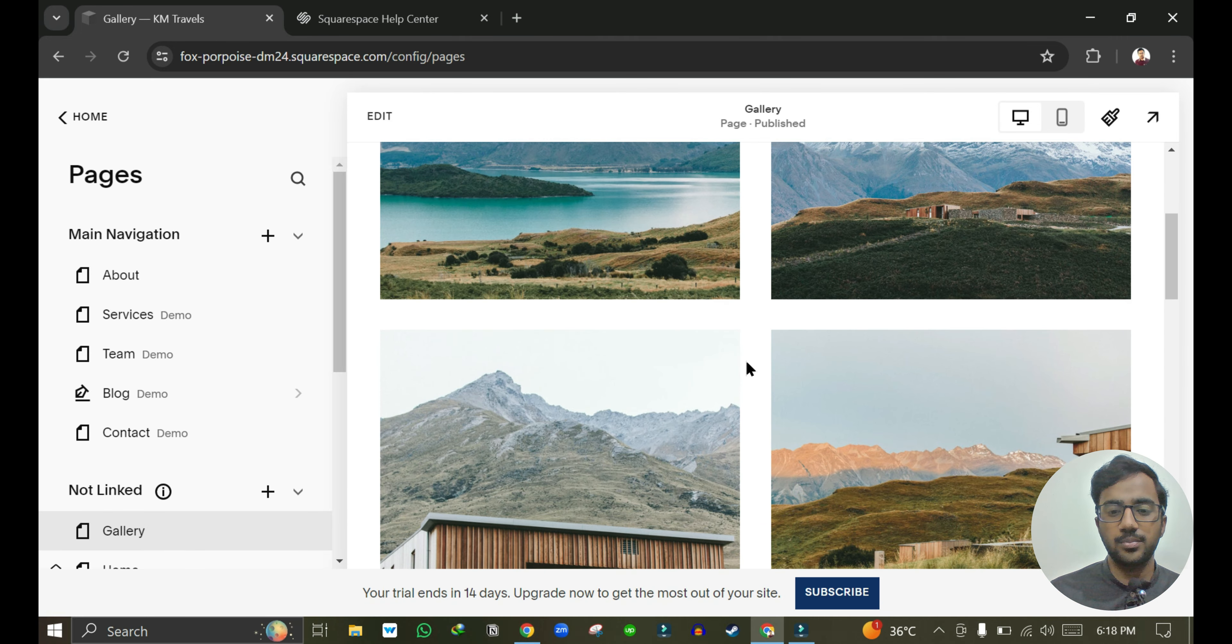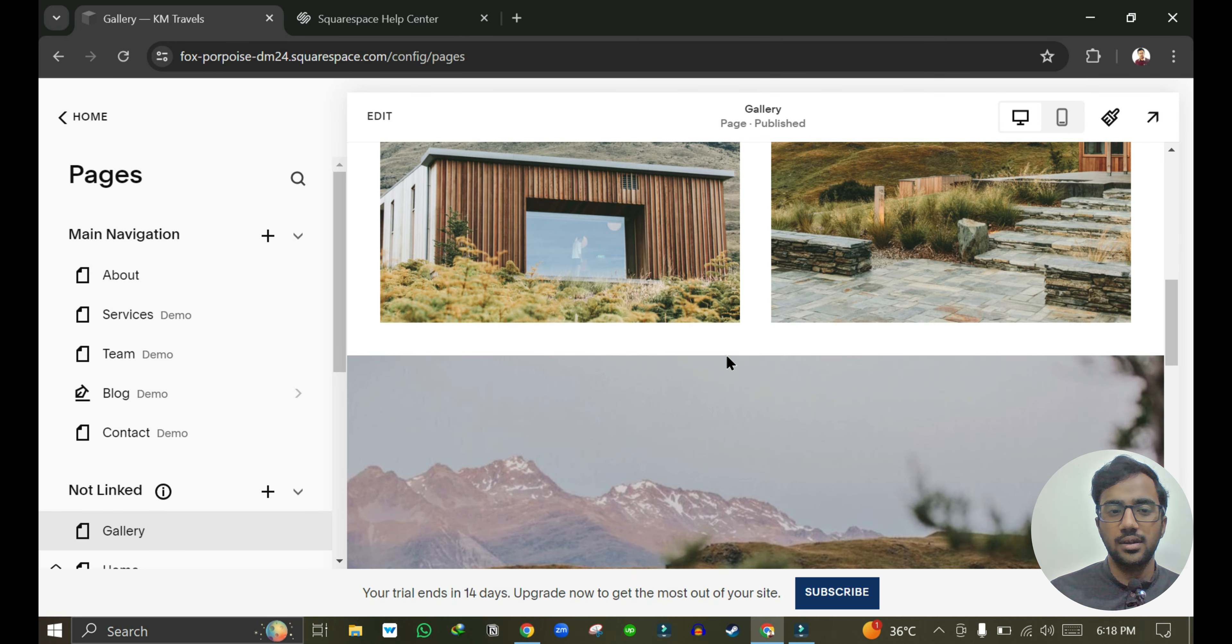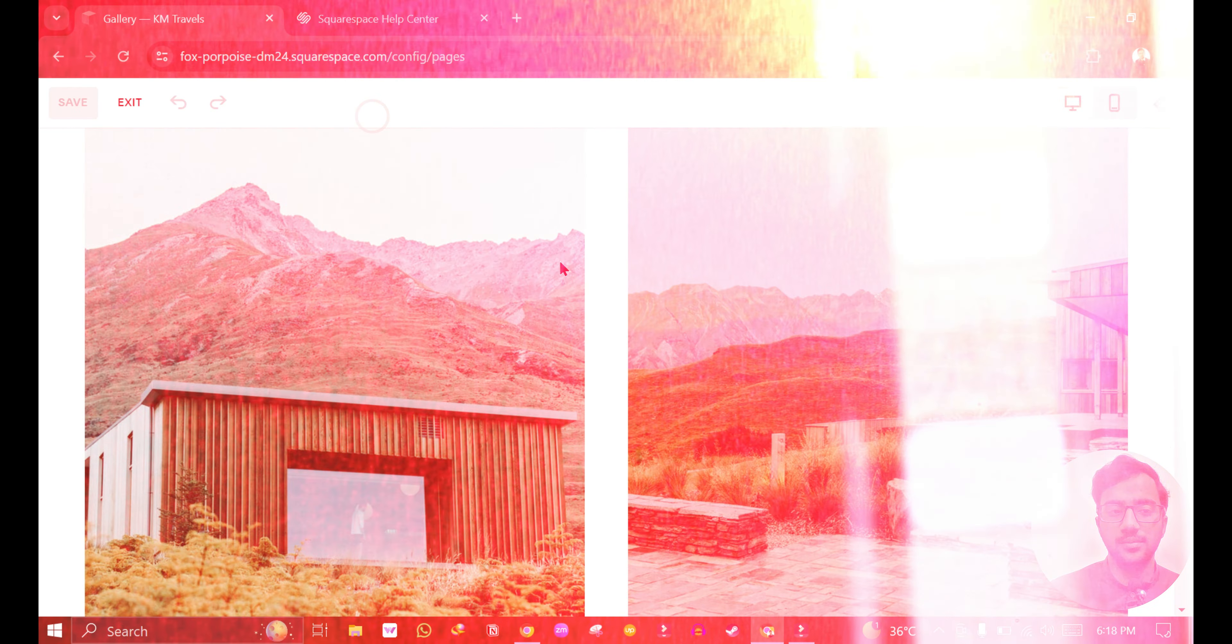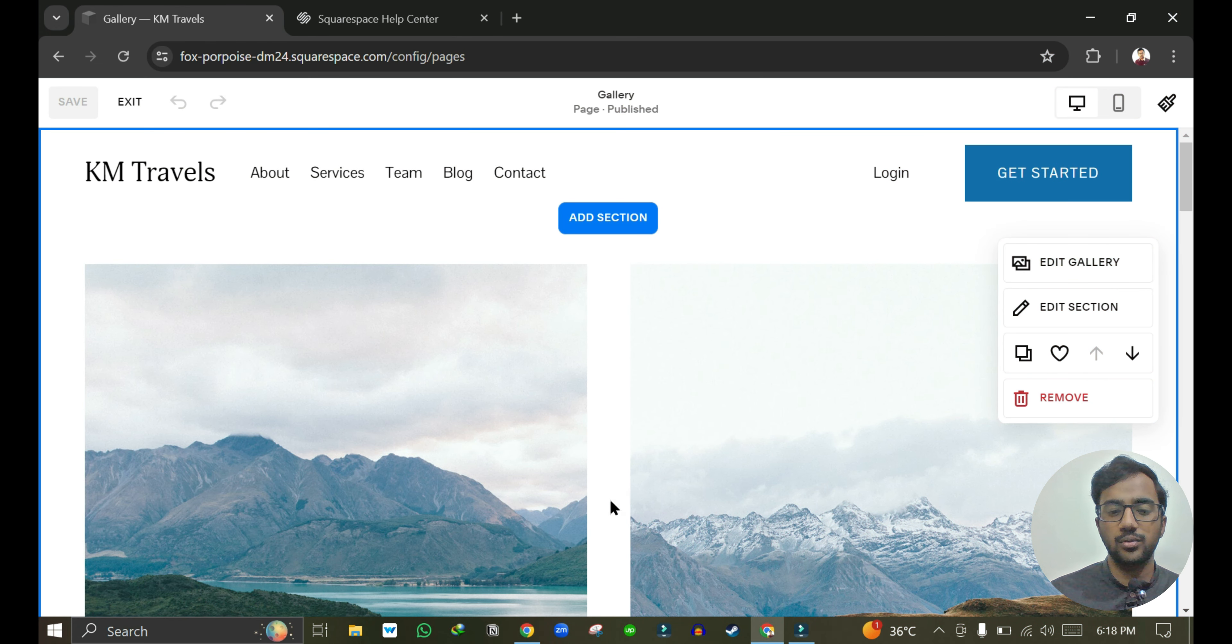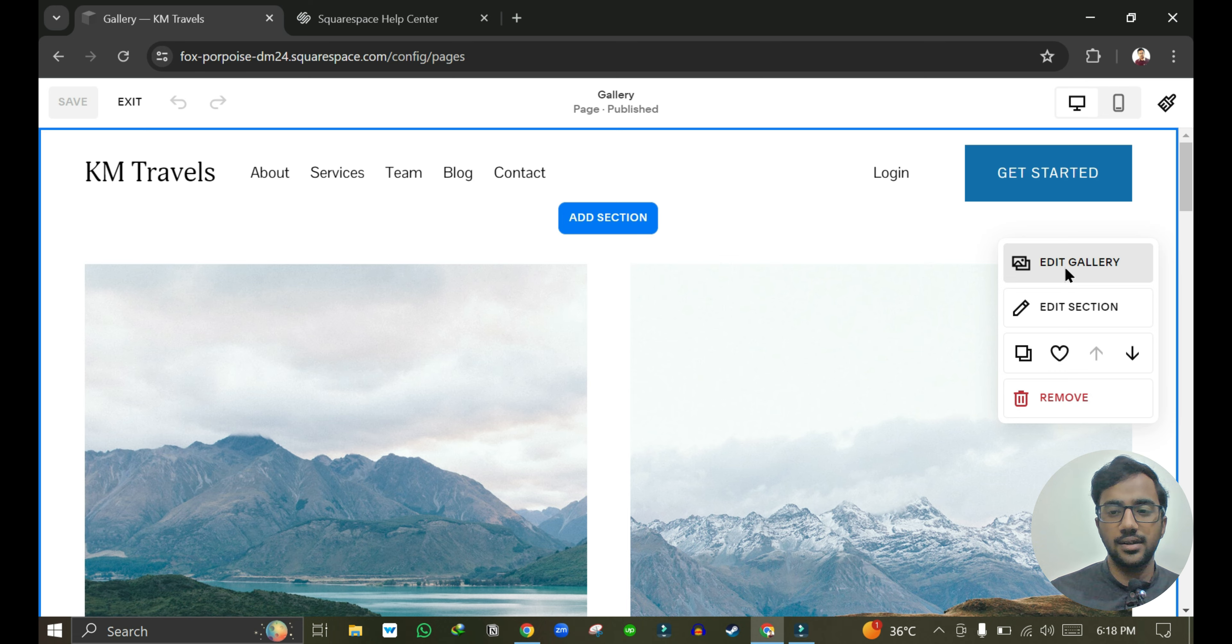Now we can edit this page by clicking on this edit button. If you want to edit the images and upload your own gallery, then you can click on this Edit Gallery button.